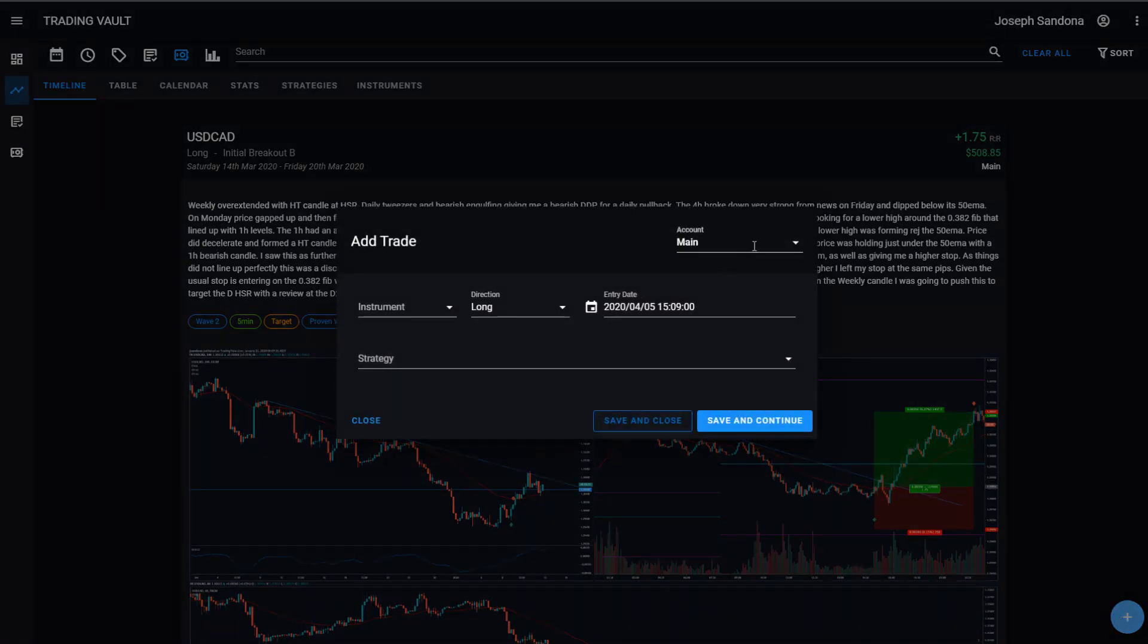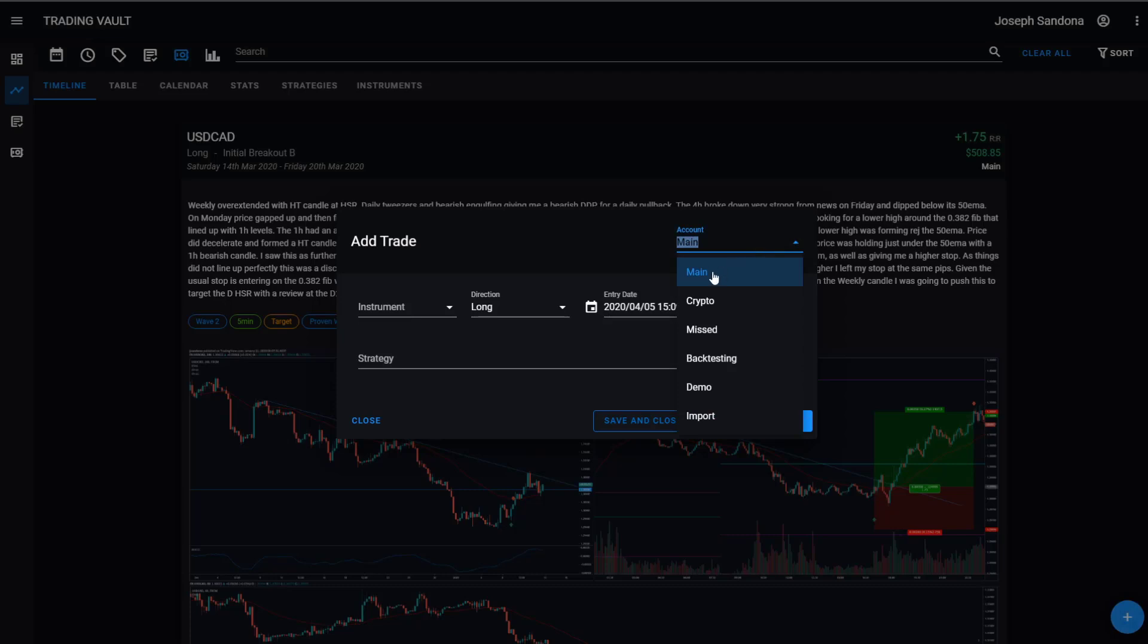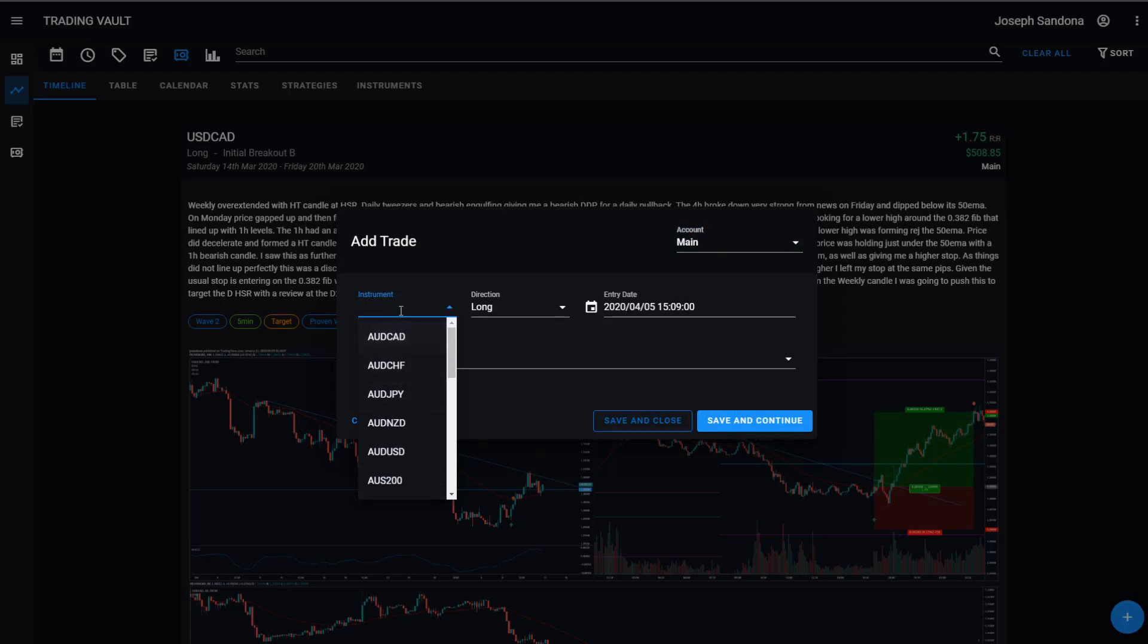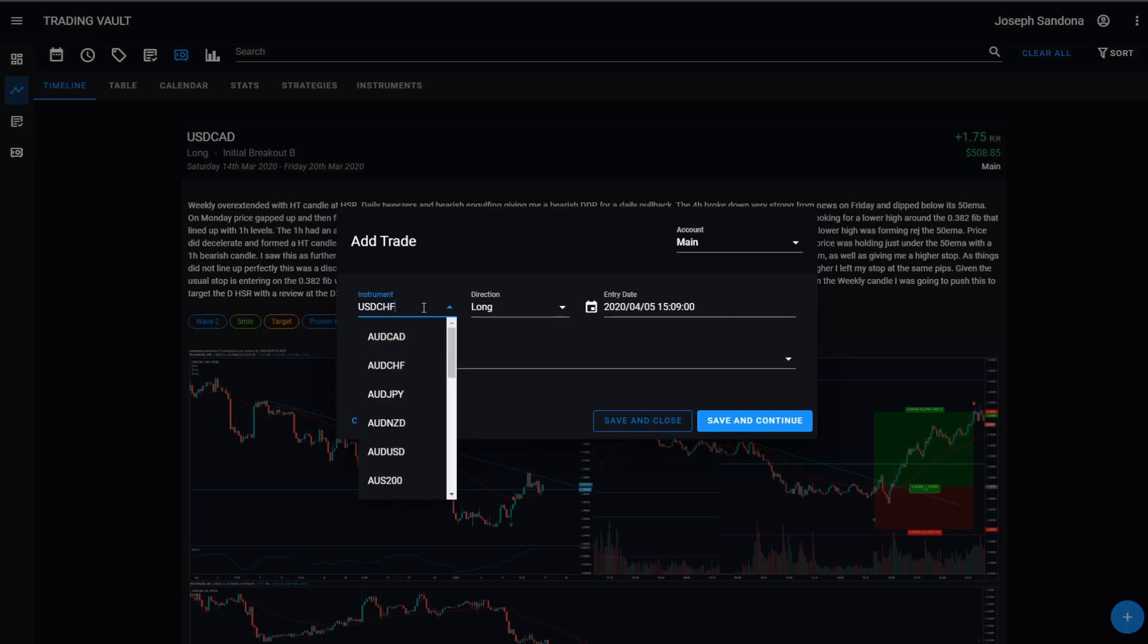Starting off, you can select your account in the top right hand corner, then type in your instrument. You can either click the button and find a list of all your previous trades, or you can simply start typing and you'll see it will filter down the list, then you can just press tab to select.